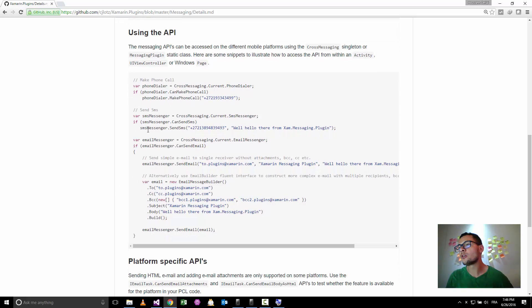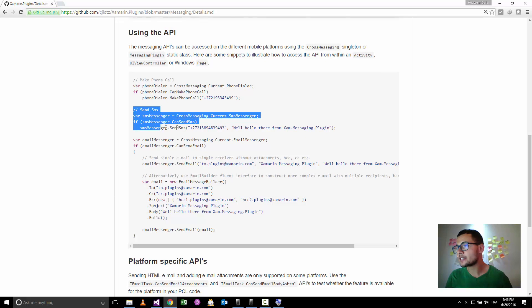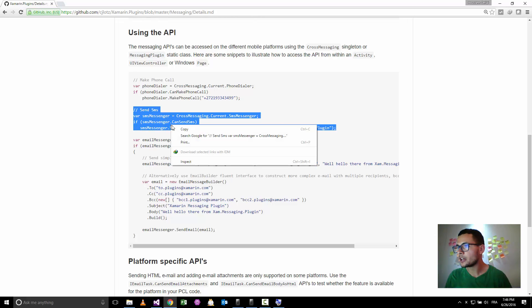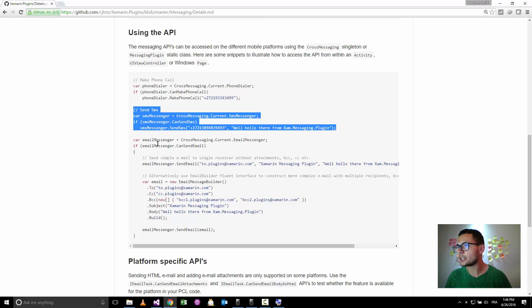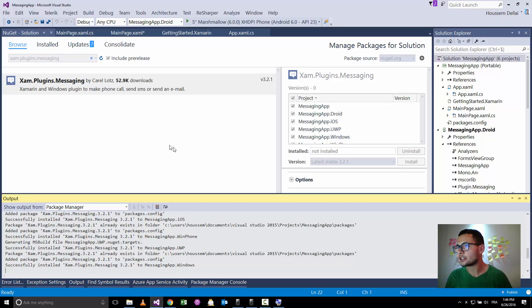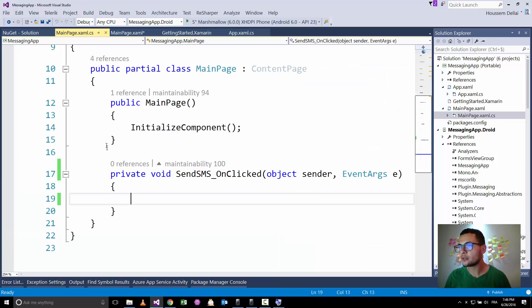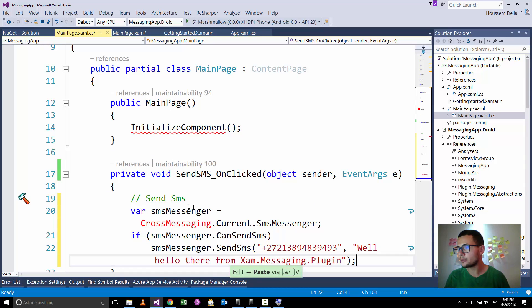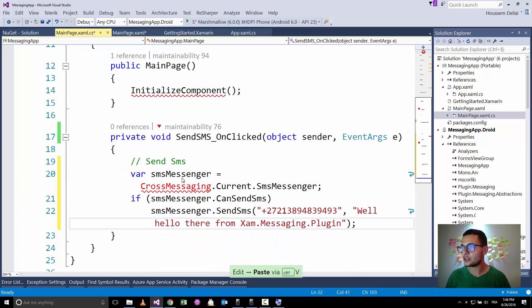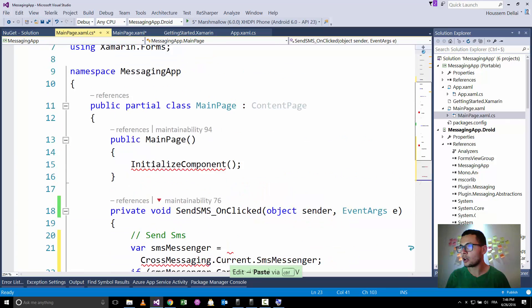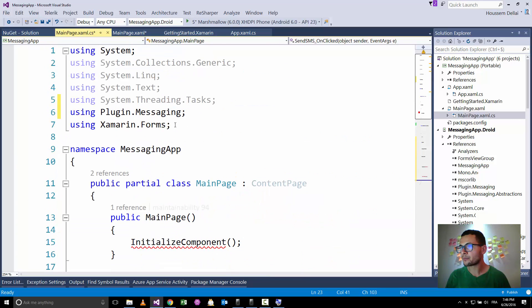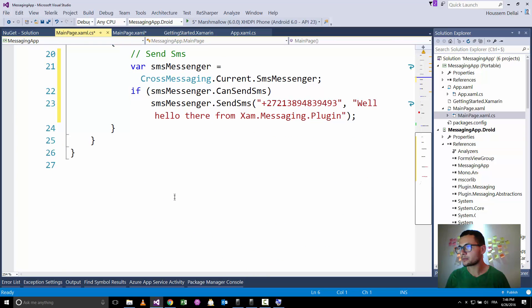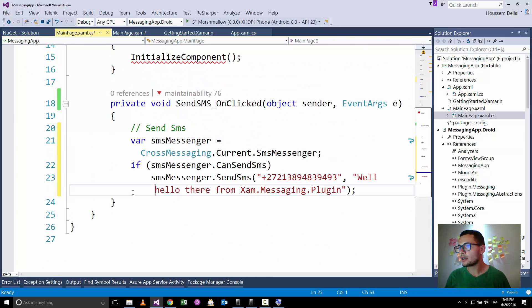So here for sending an SMS we'll be using these lines of code. So let's copy this one and try to use it in Visual Studio inside the click button, the click for sending an SMS. So I'll go and simply paste that code here.